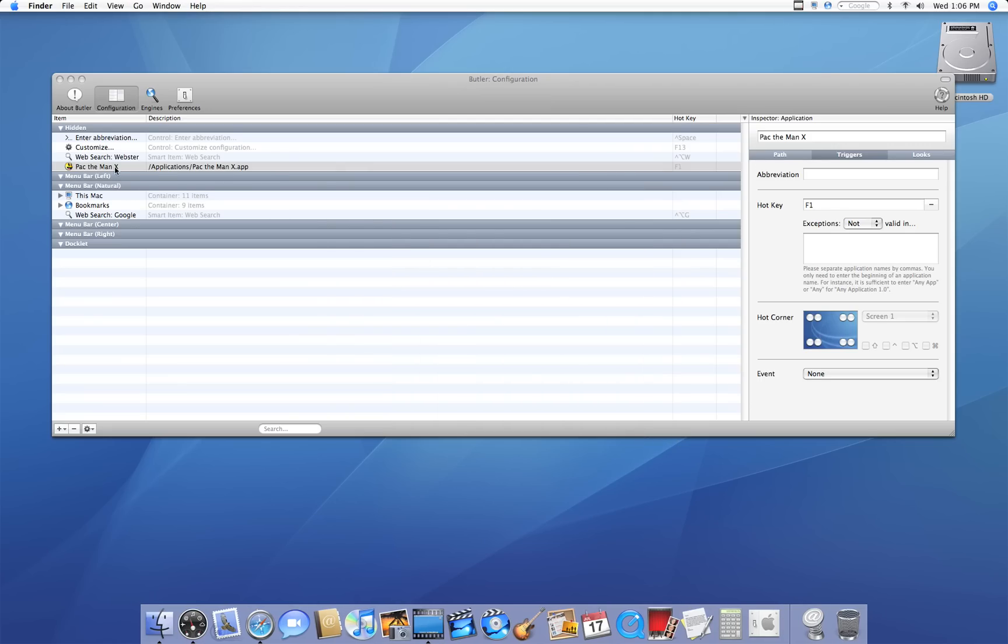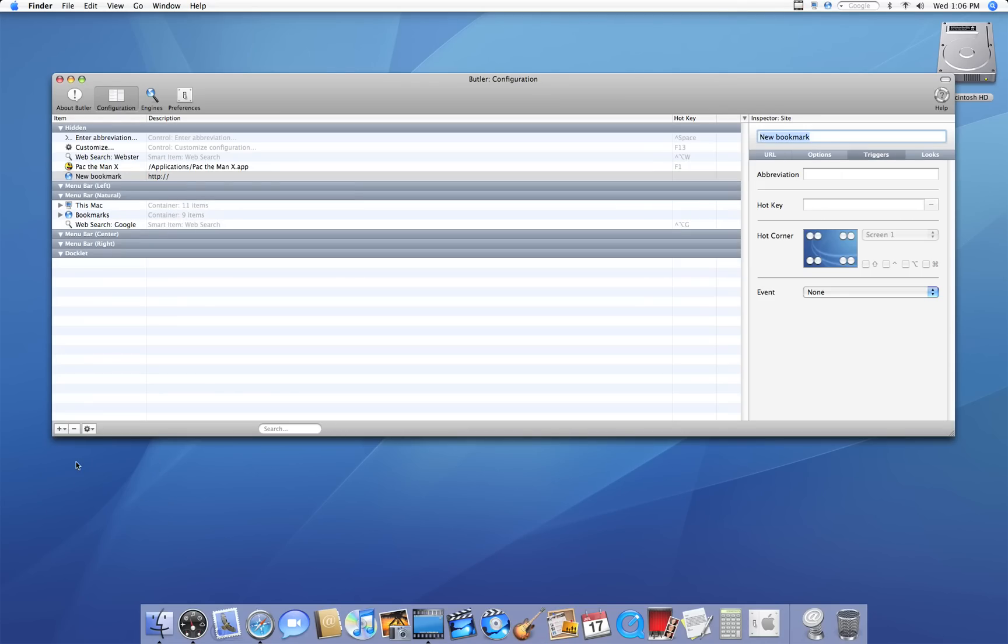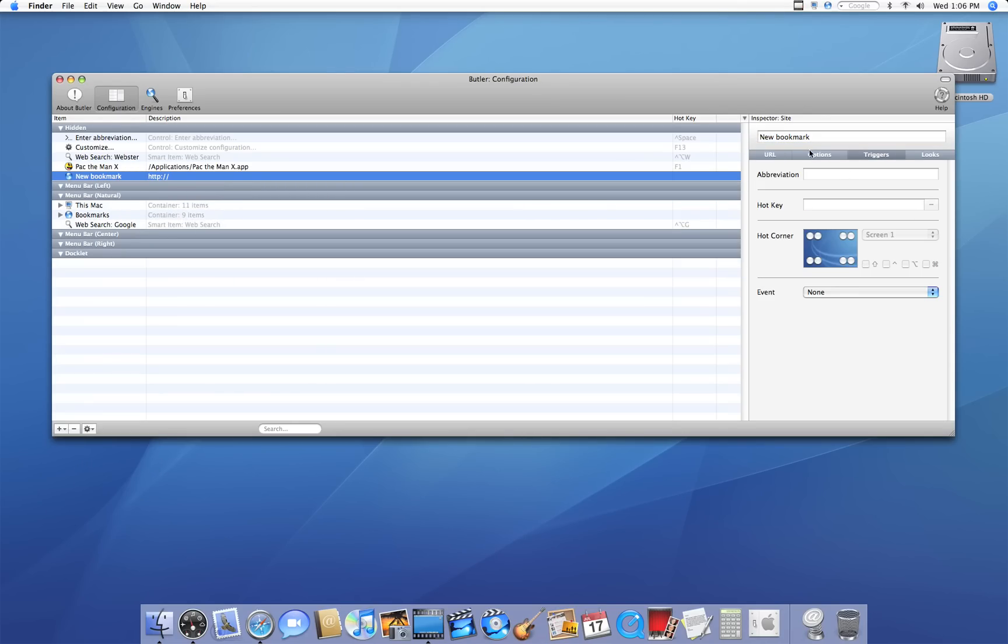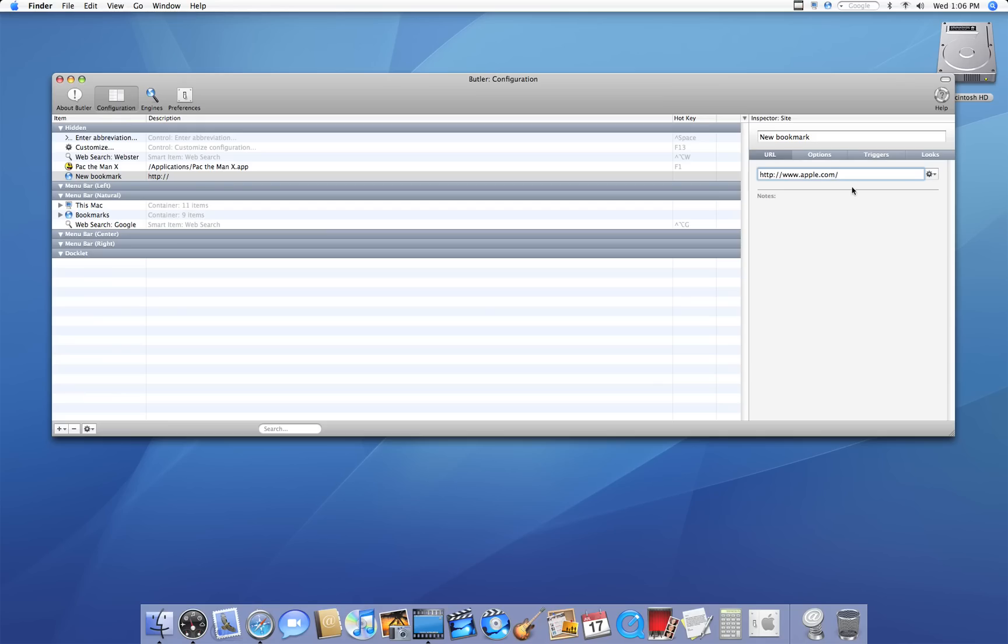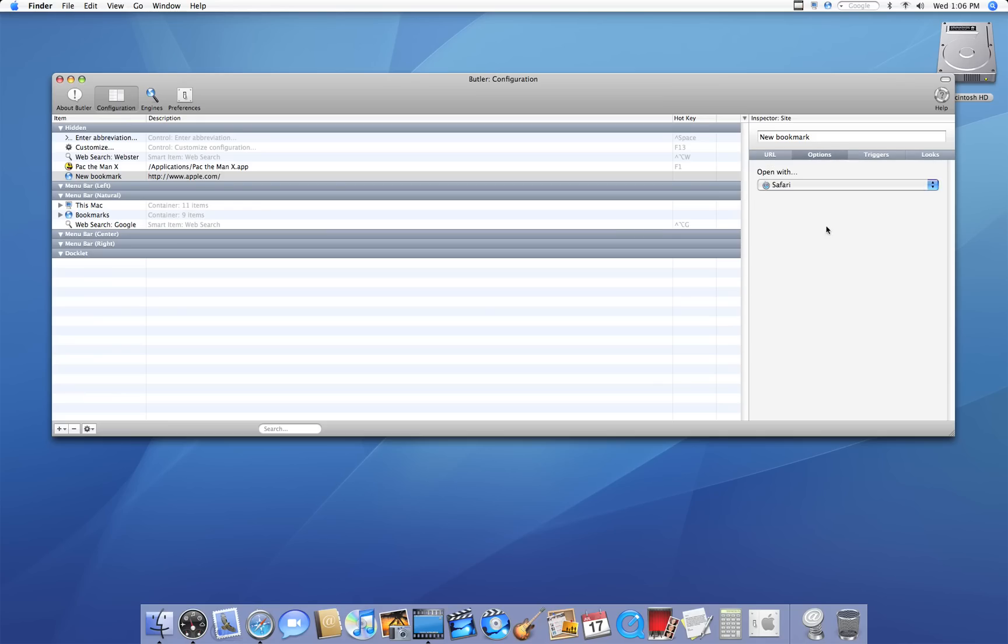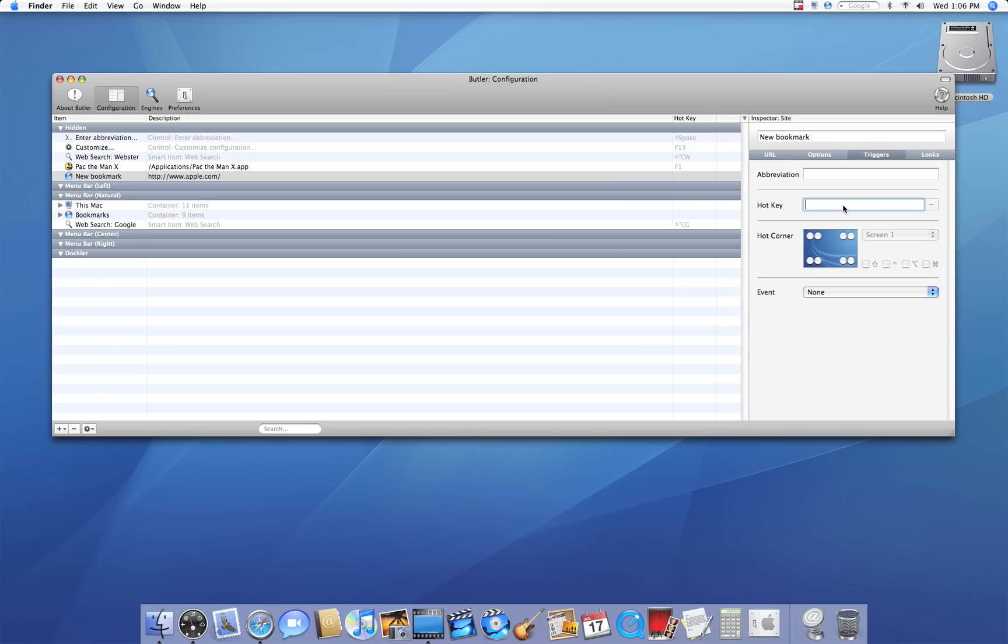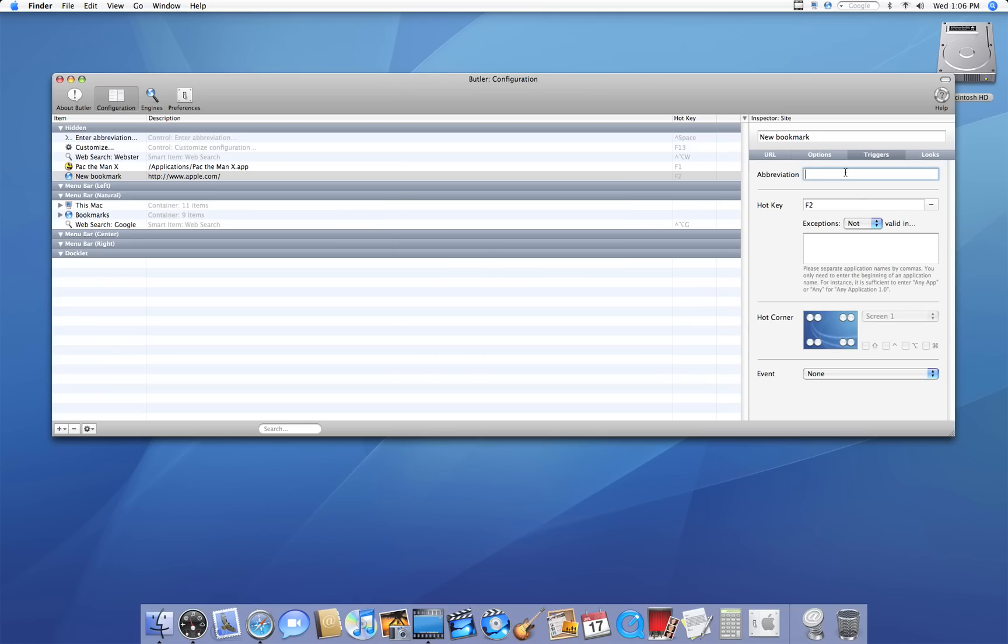You could do the same thing for a site by going to the plus sign and clicking site. Let's just say under URL, I'll set it to www.apple.com. Under options, I'll open it with Safari. Under triggers, I'll set it for F2. Oh sorry, that was the abbreviation. And an abbreviation, I'll set it to Safari.